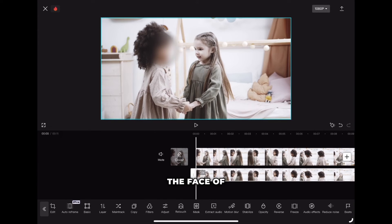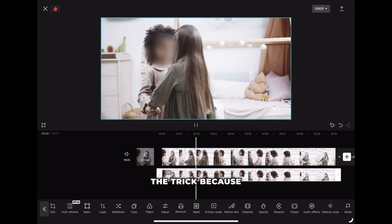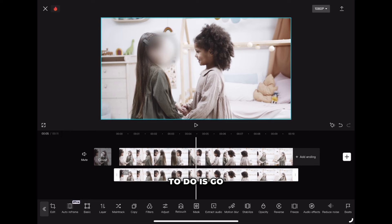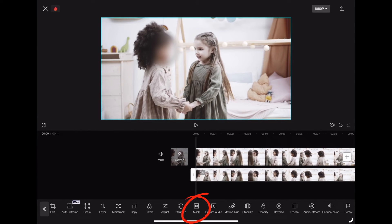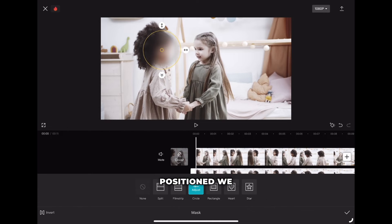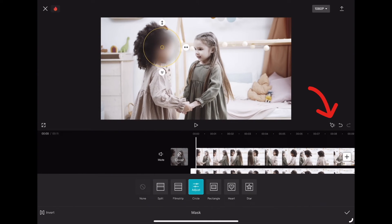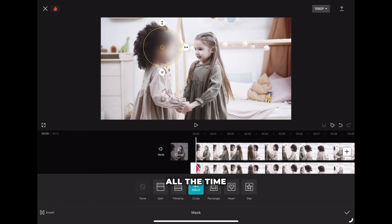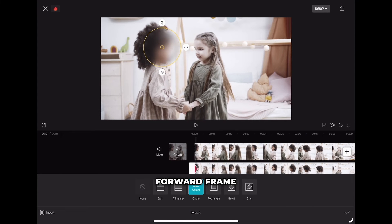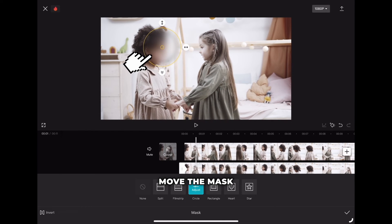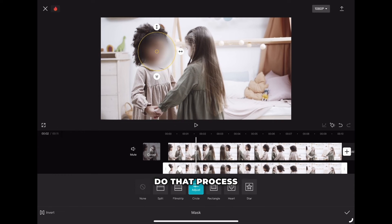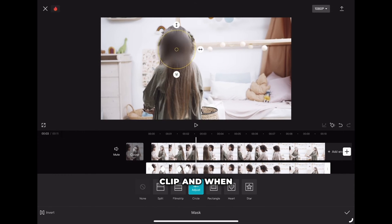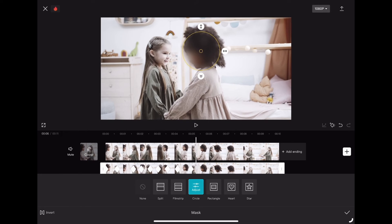We have now blurred the face of the girl, but if we play the video you will see that this will not do the trick because the camera is still moving. So what we need to do is go to the beginning, click on mask again, and once the blur is positioned, click on keyframe. If we want the face to be blurred all the time, we need to go forward frame by frame, and every time we move the mask it will automatically create a new keyframe on your clip. Do that process for the whole clip and when you're happy, just confirm and export the video.